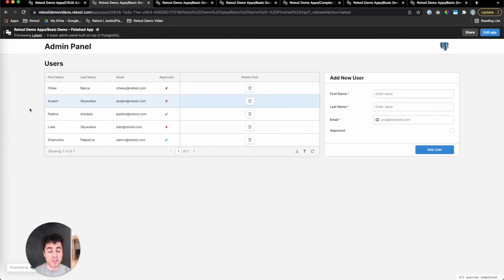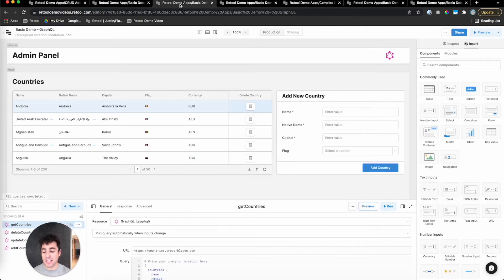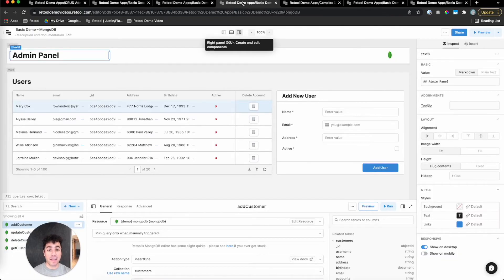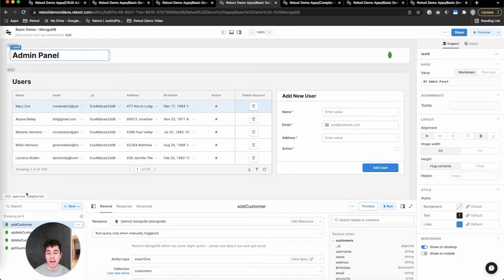So this demo app that we've built is built on top of Postgres, but in retool, it's incredibly easy to do this with whatever data source your team uses. For example, here's the exact same app, but using GraphQL. And again, here's the same app, but using MongoDB. The only thing that has to change is the queries powering your app, and maybe a bit of nested object parsing if you're using GraphQL.